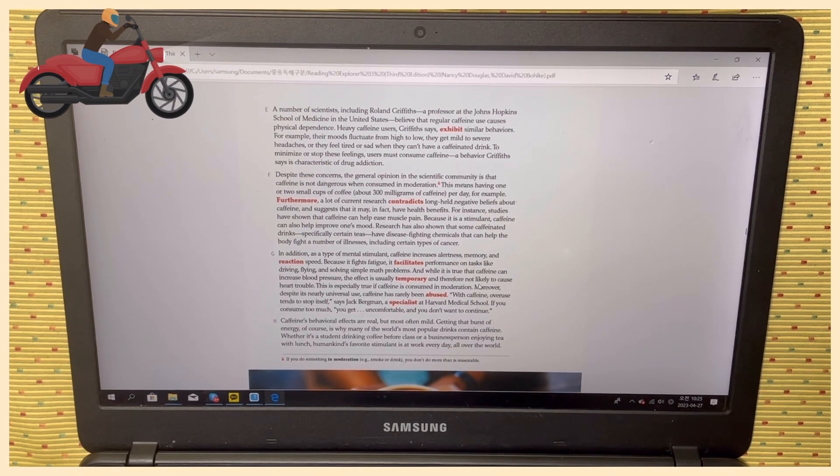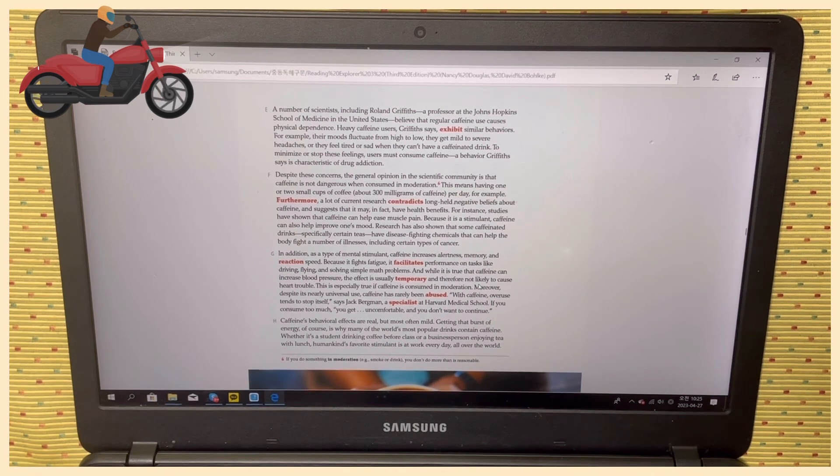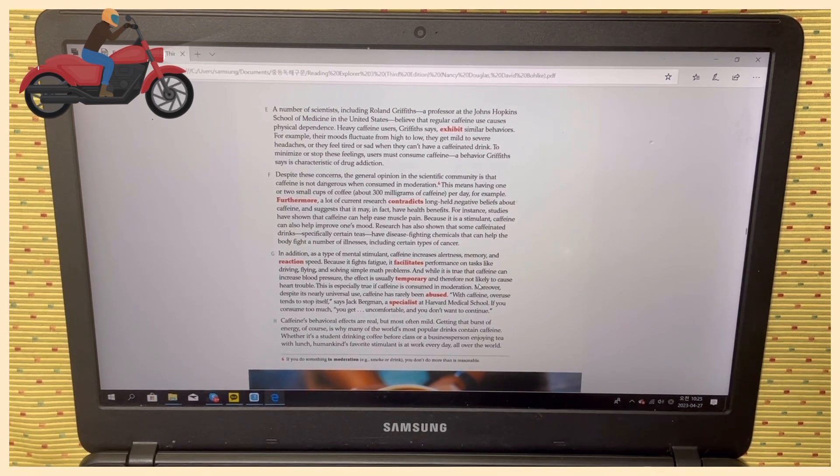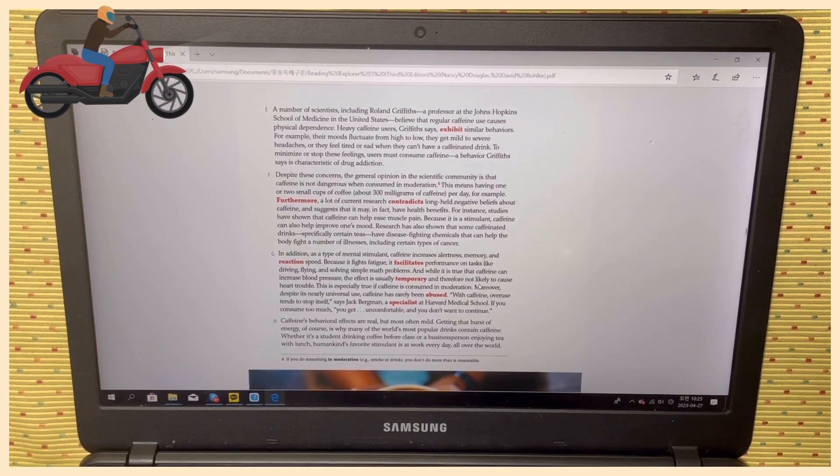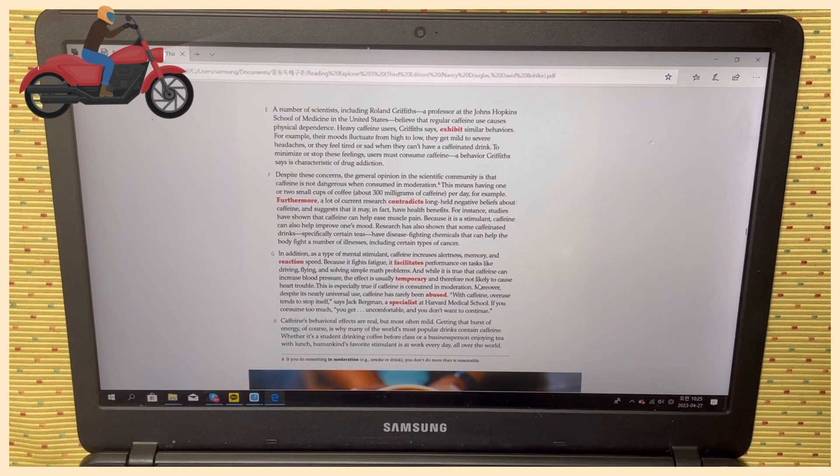Furthermore, a lot of current research contradicts long-held negative beliefs about caffeine and suggests that it may in fact have health benefits. For instance, studies have shown...